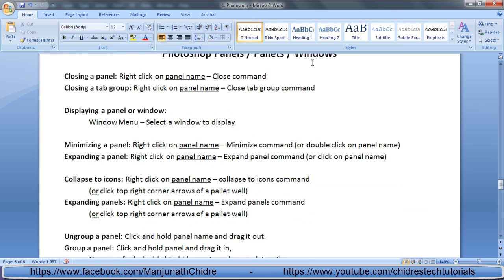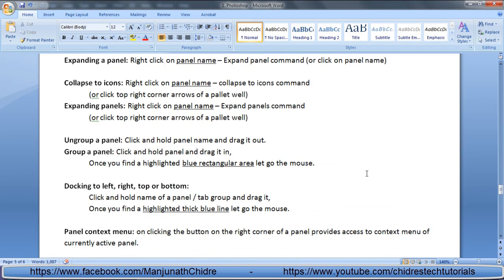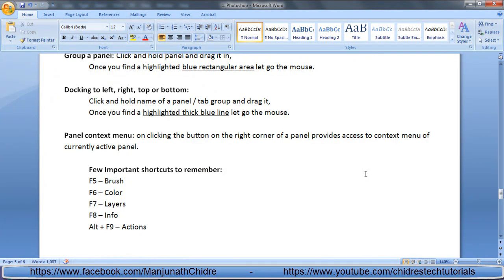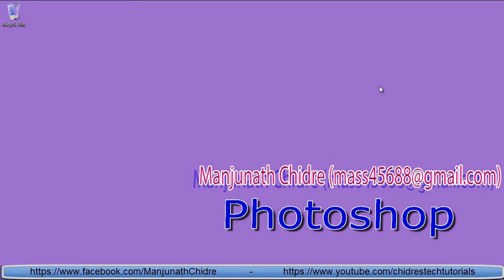I hope you guys have understood how to work with Photoshop panels, palettes, or windows. Remember that all windows are listed in the window menu. I suggest you practice this so you become comfortable with docking, undocking, and customizing the Photoshop layout. In the next video tutorial, we'll discuss how to customize the Photoshop UI to create, save, delete, and reset your own workspace. Remember, Photoshop always remembers the last actions performed on the UI. Please subscribe, like, comment, and share these videos so everyone can benefit.